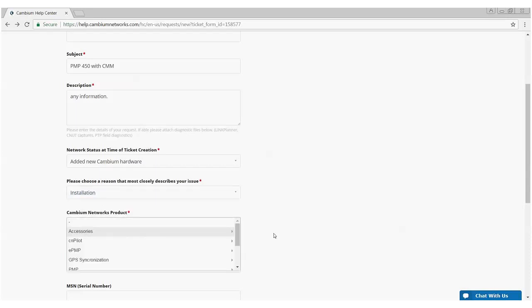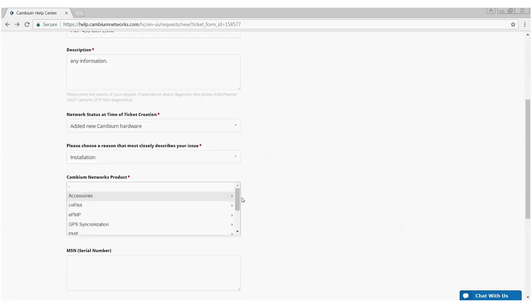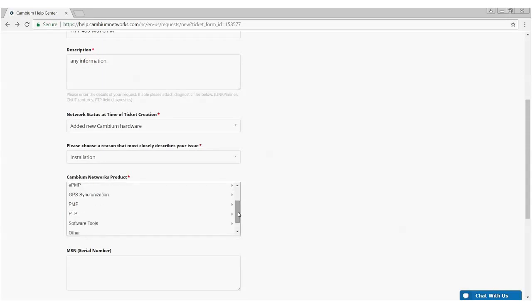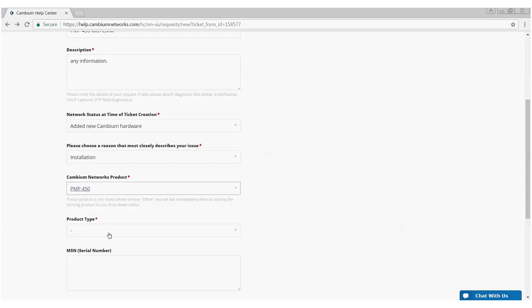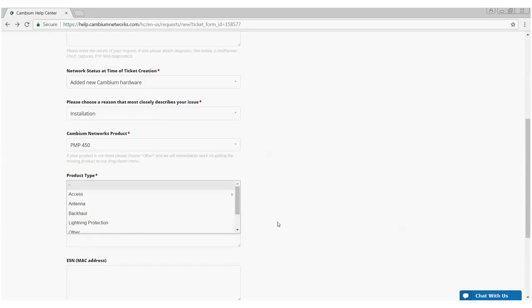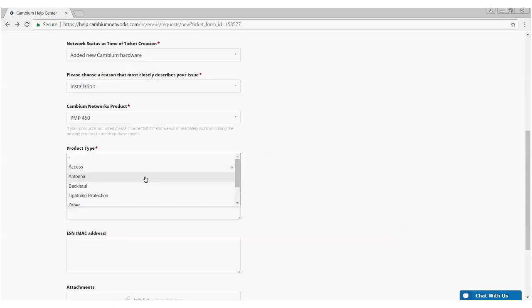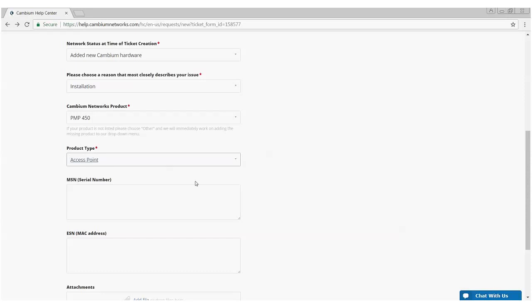And next, I need to specify the Cambium product. In this particular case, it's a point-to-multi-point and a point-to-multi-point model 450. Product type, this will narrow down a little bit further. In this particular case, I have to choose between access point or subscriber module and the fact that I'm interfacing with a CMM, I'm choosing access point.